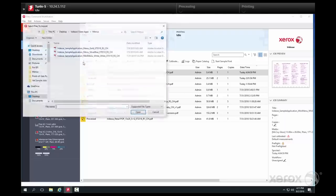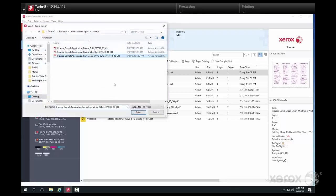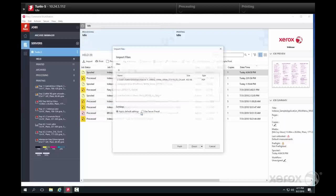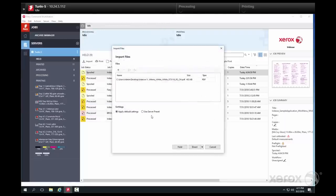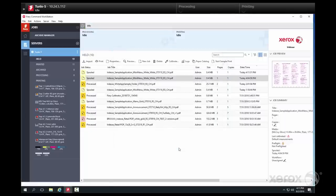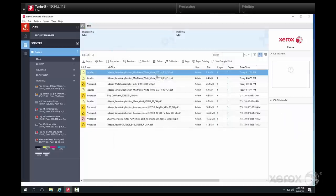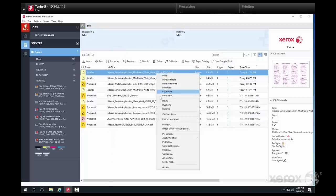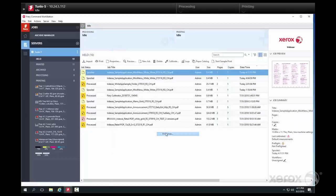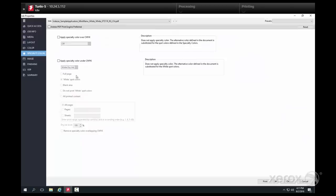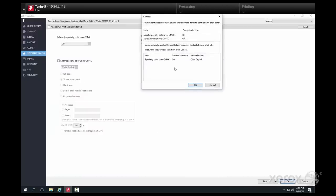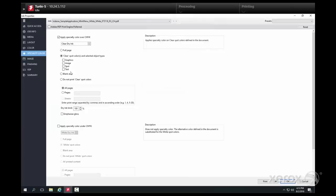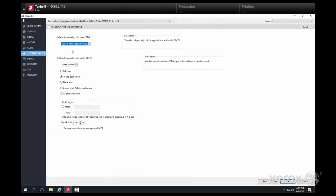Settings for double hit jobs are defined at the EXP6 print server once white dry ink has been loaded into both the underlay and overlay stations at the press. At the print server, enable overlay and underlay, then select double print specialty color and white dry ink.